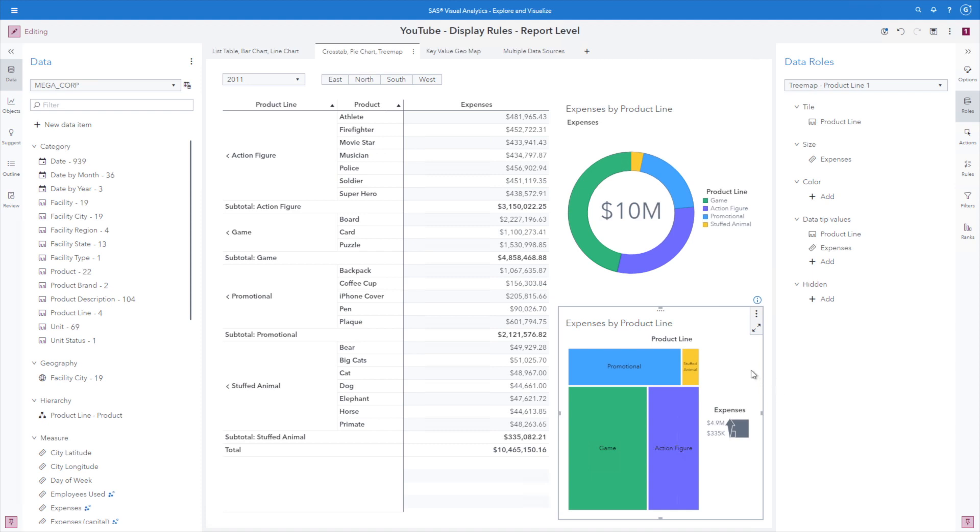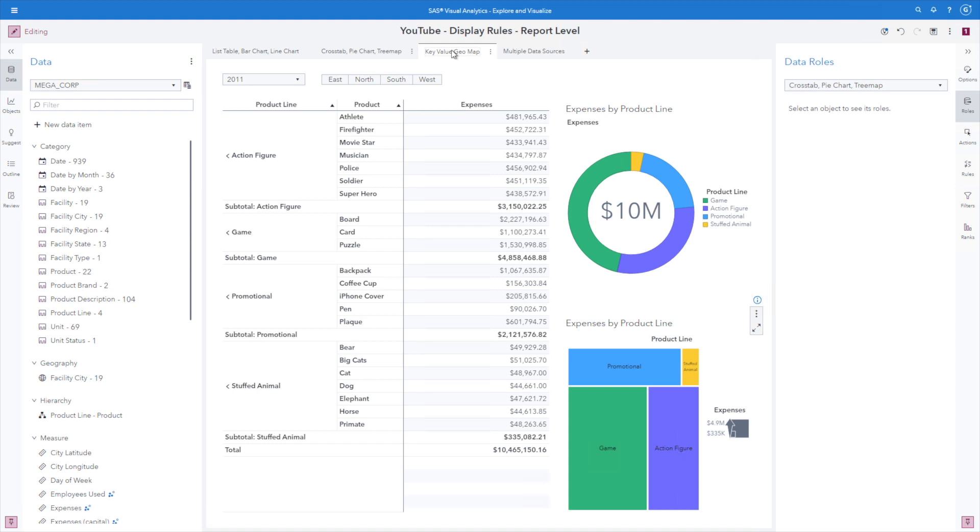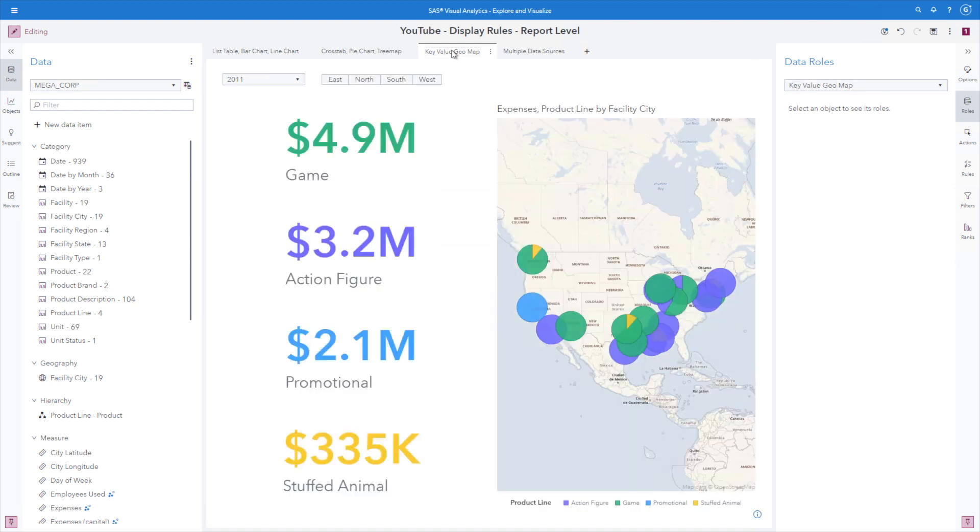Now let's take a look at the key value and geomap. I think this is another great example of how to use color and see the connection quickly between the two visualizations. It's very easy to see which key values map to the geopie.